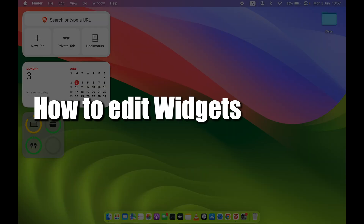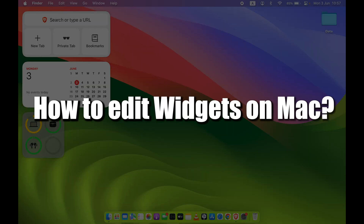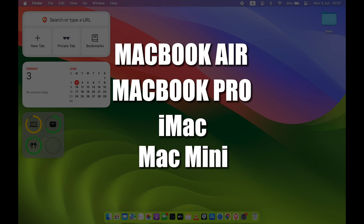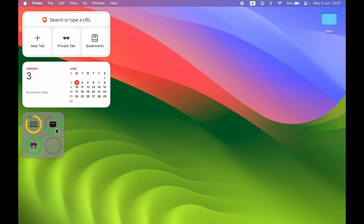How to edit widgets on Mac — whether you're using a MacBook Air, MacBook Pro, iMac, or Mac Mini, the process is the same. I have already added some widgets on my desktop. Widgets are a component of an interface where you can directly perform some functions or access services easily. I have a calendar widget, a browser widget, and a battery widget.